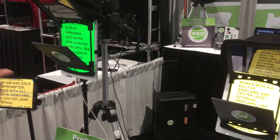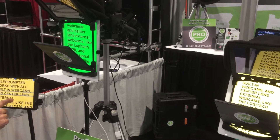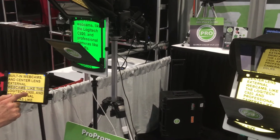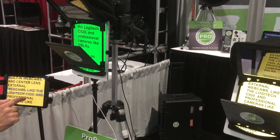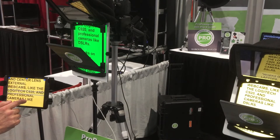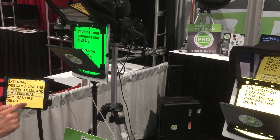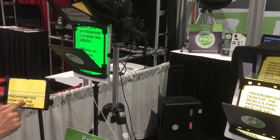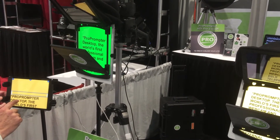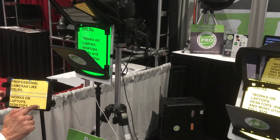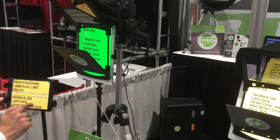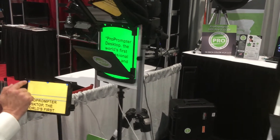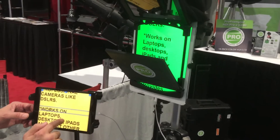I can control it very easily with Touch Command, just like this. I can stop it, I can resume. Every place I have an asterisk is a cue point, so if I swipe to the left it's going to cue back. Swipe to the right it's going to cue forward. I can also use the arrow keys to do the same thing.